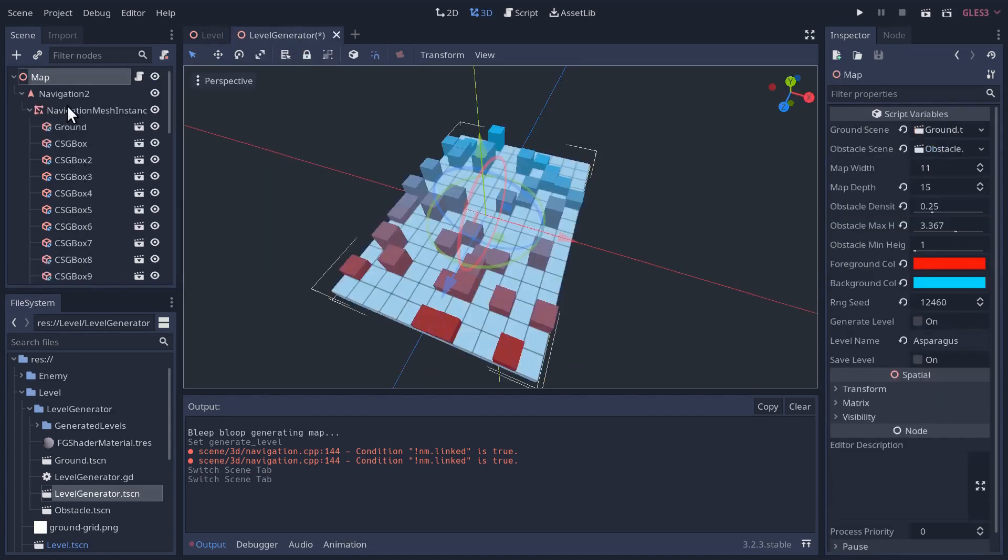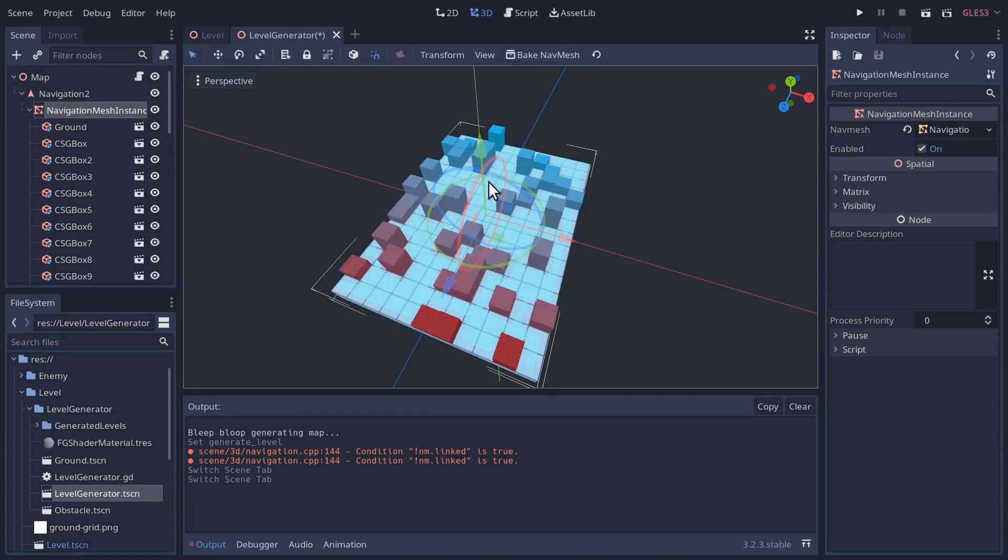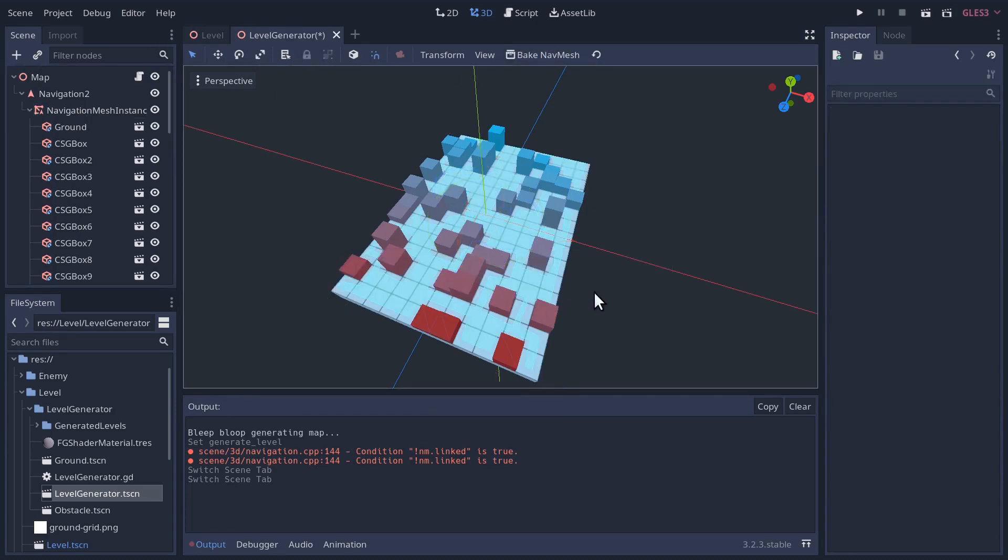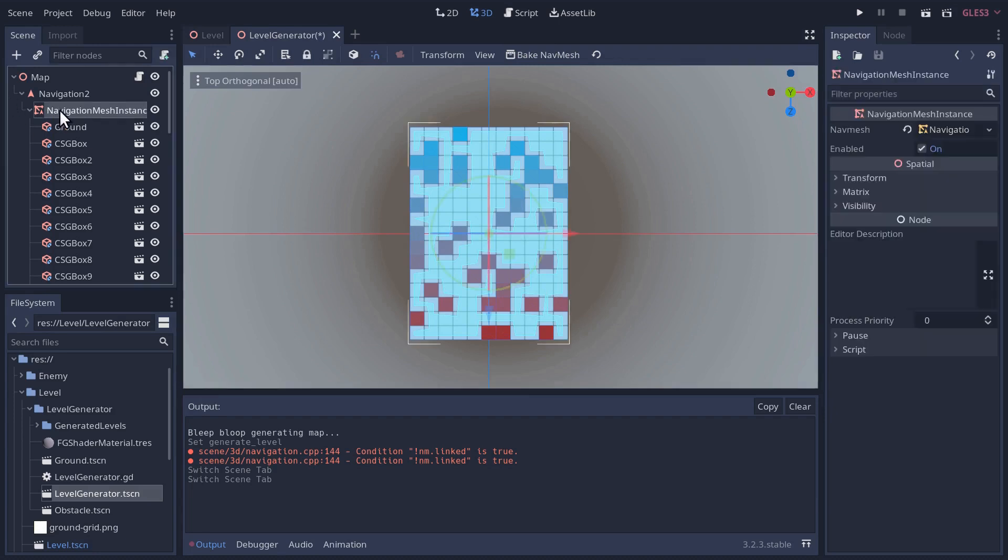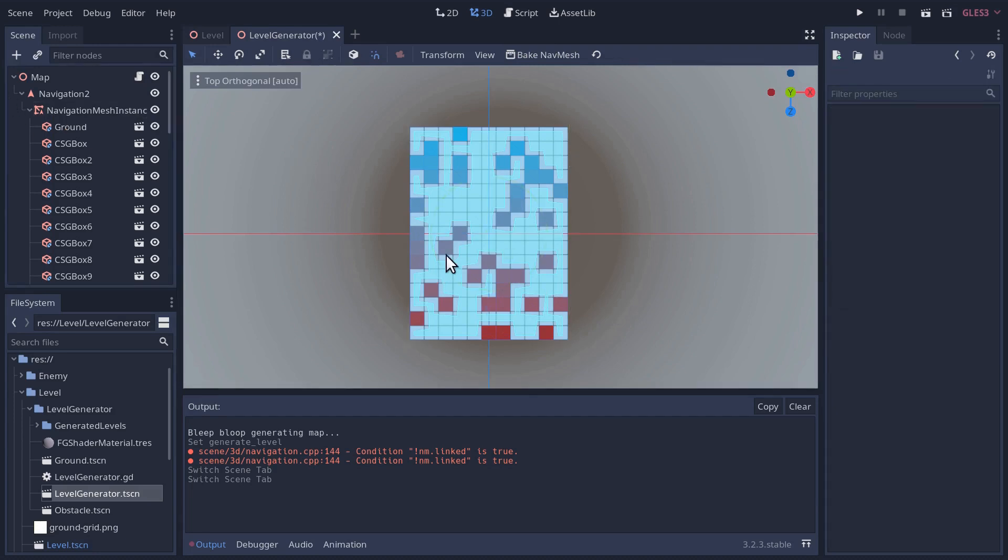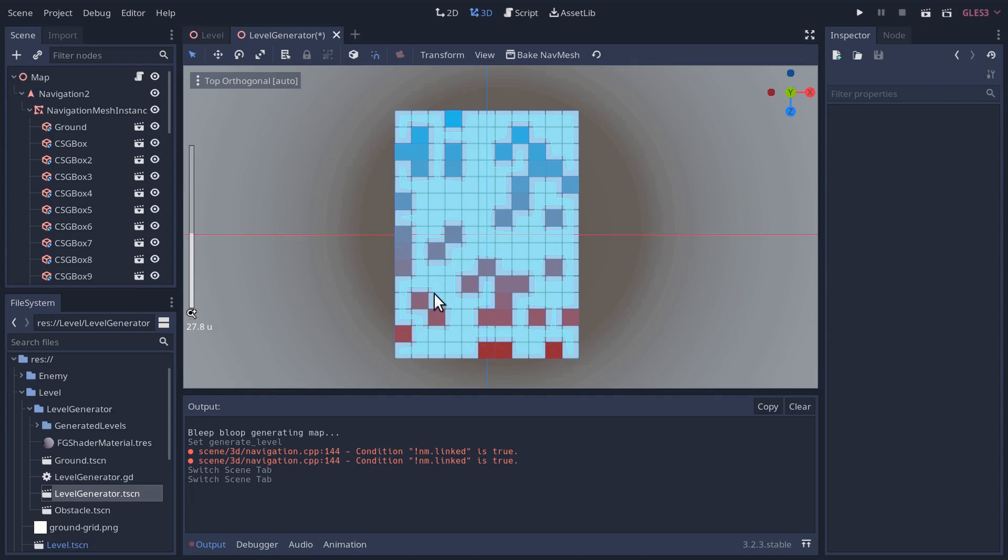That should be our level, a navigation, nav mesh instance with a navigation resource and all our ground and obstacles. And that is what we have here. Pretty cool. And now if we click the navigation mesh instance and we bake the nav mesh, you should be able to see a half-decent nav mesh just with the default settings.